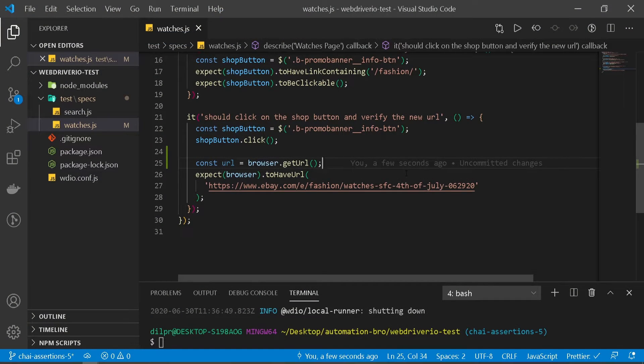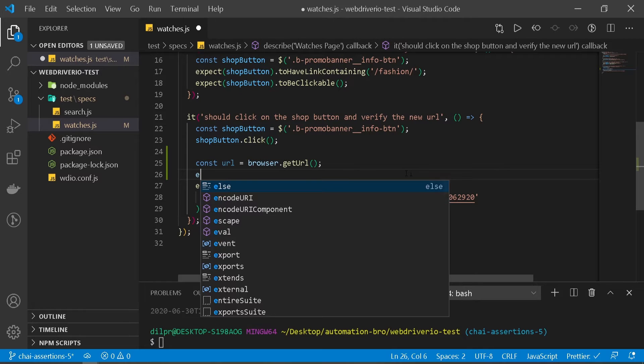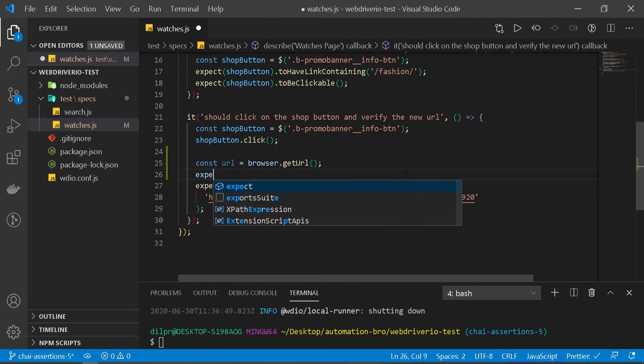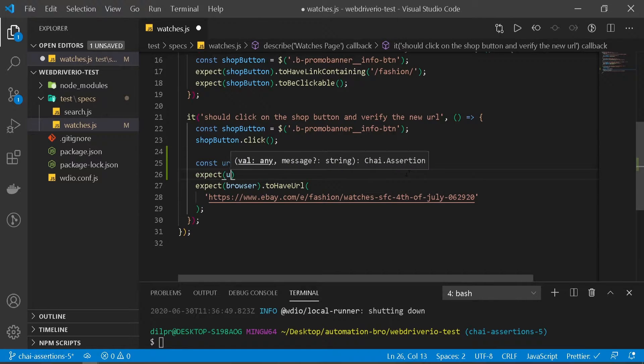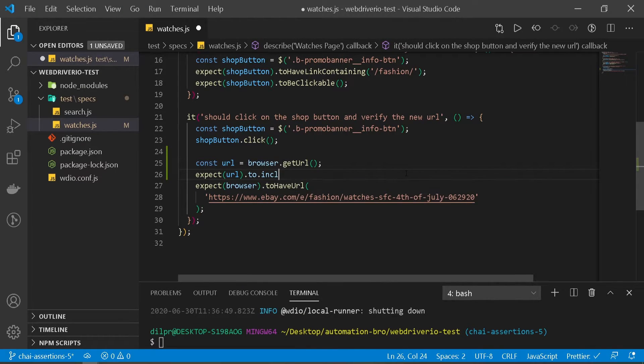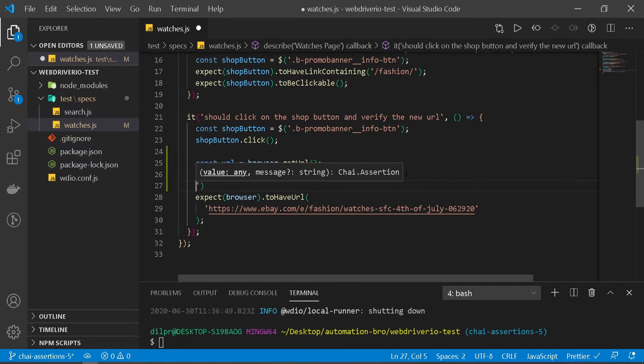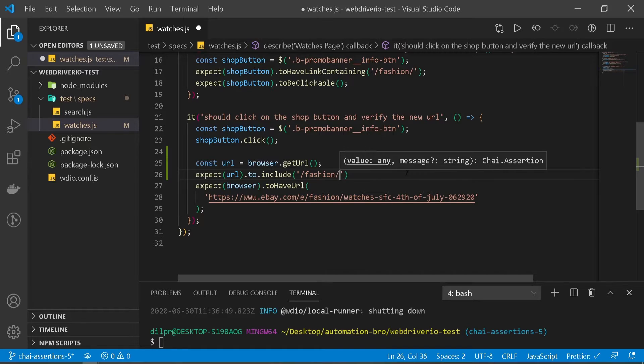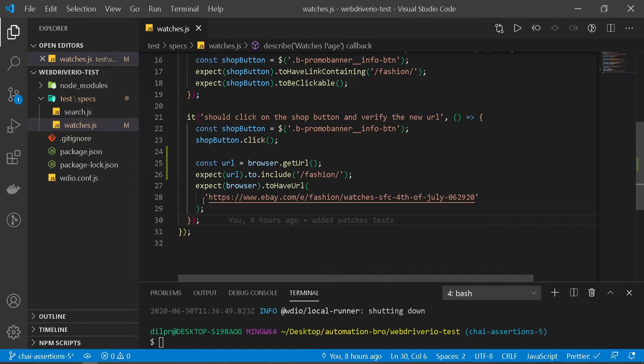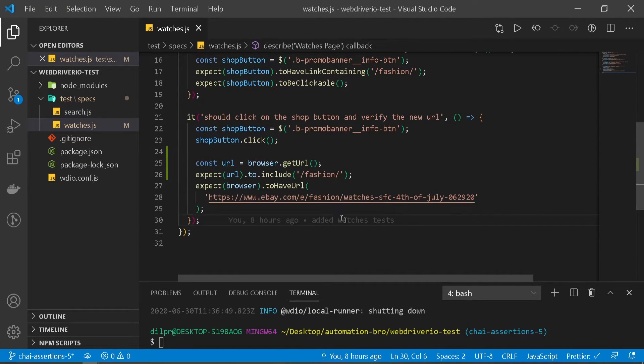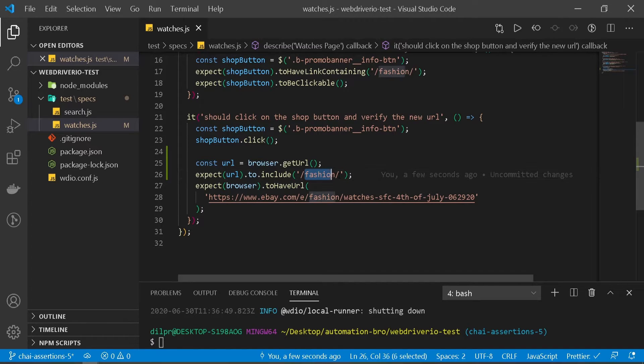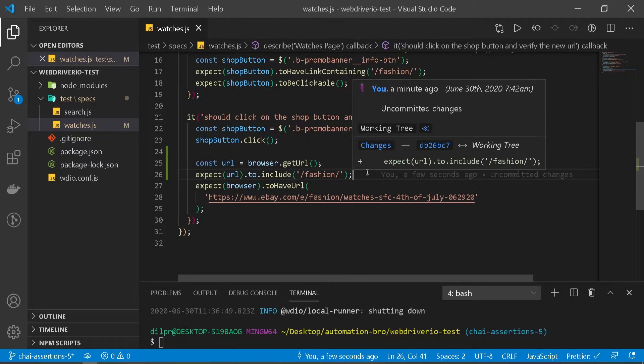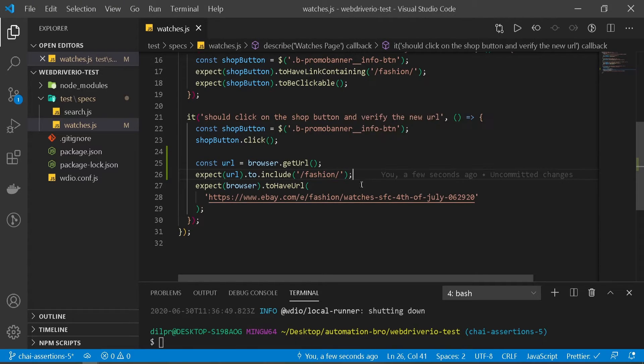Come back in VS code and we'll create an assertion here. So we'll say expect, and then I'll say url.to.include and then we'll add our string. So in this scenario we'll verify let's say fashion is available in this entire string. So what we're saying is our URL is expected to have this particular string. Alright now if we run this test do you think this will work? Just think about it. If you guess it no, you're right.